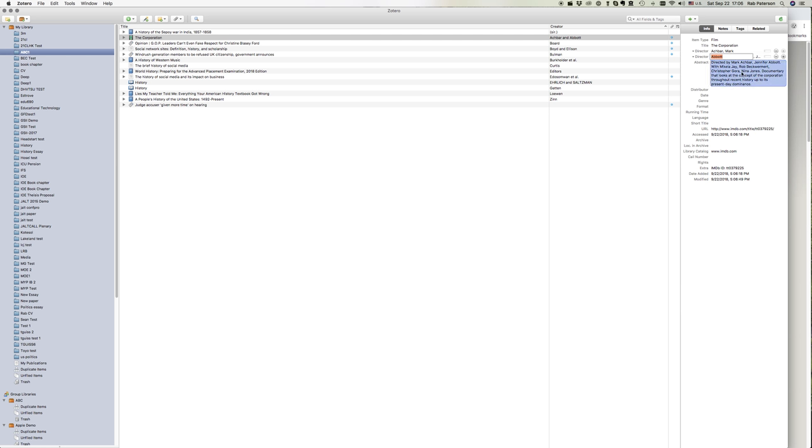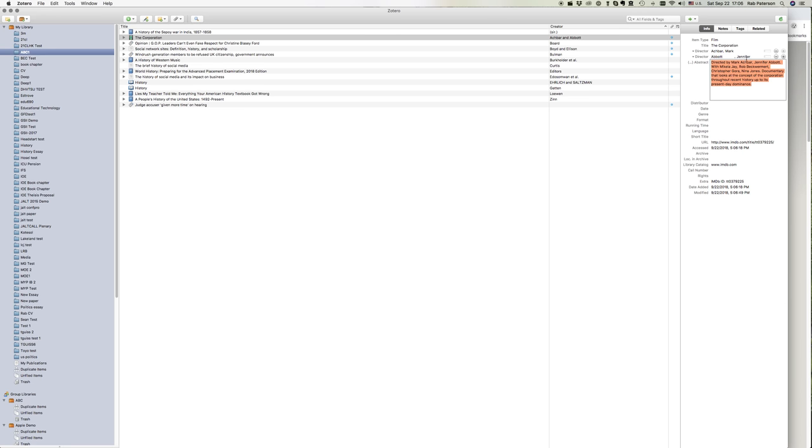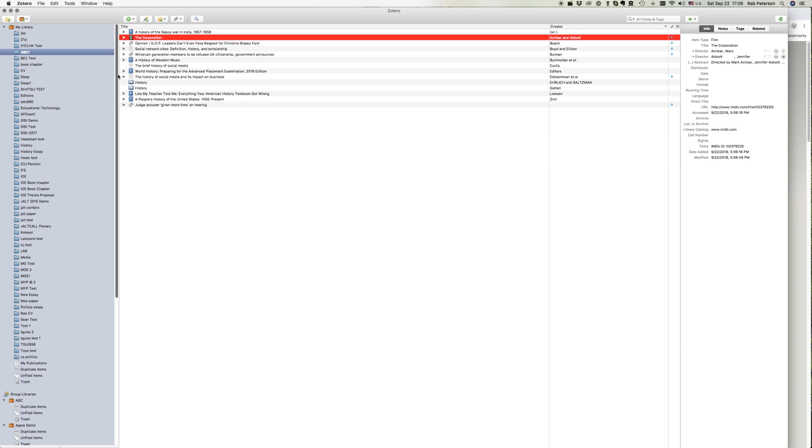So I've now added both of them here. Mark Akbar, Jennifer Abbott. So we've got them all in here. So that's how we deal with video sources.